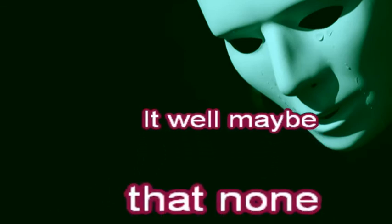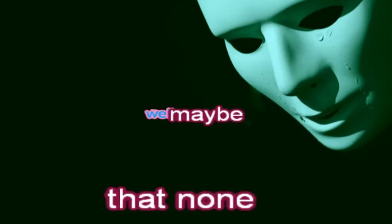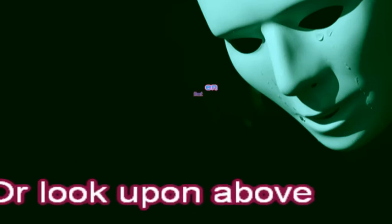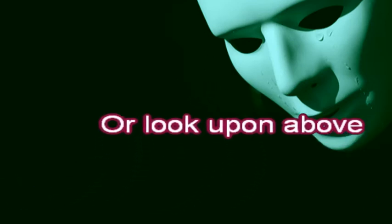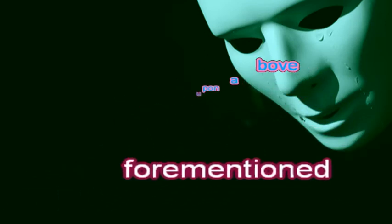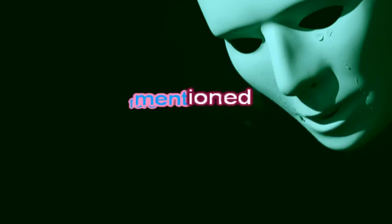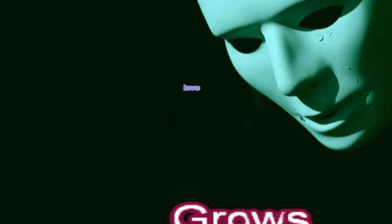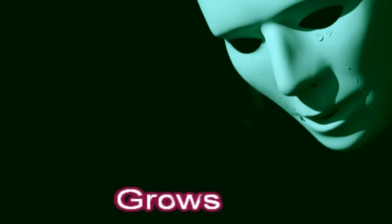It may be that none listened, or looked upon a beautiful mansion, as love grows.